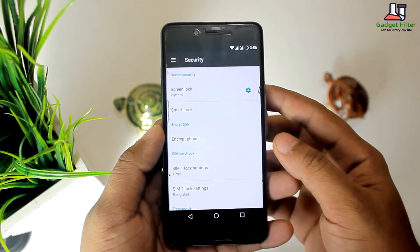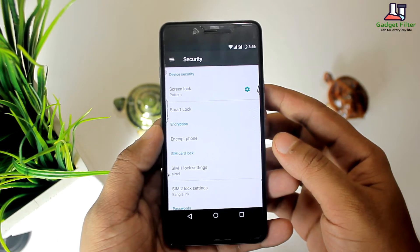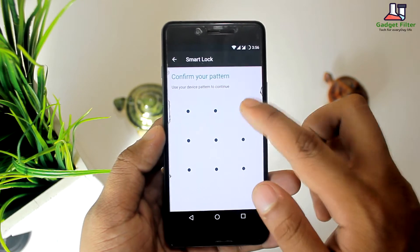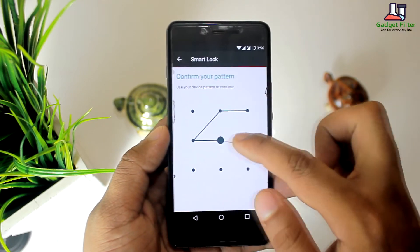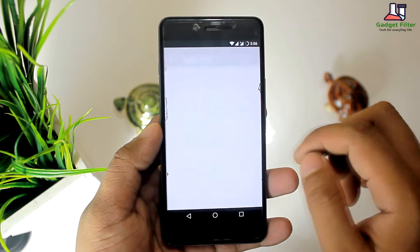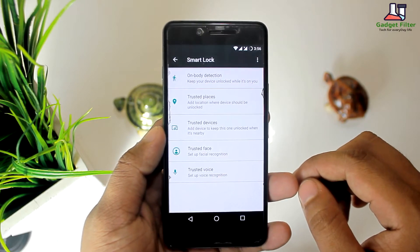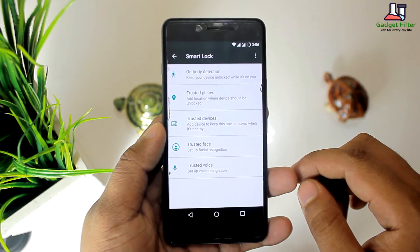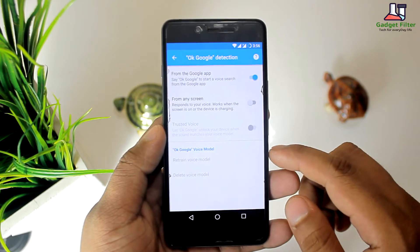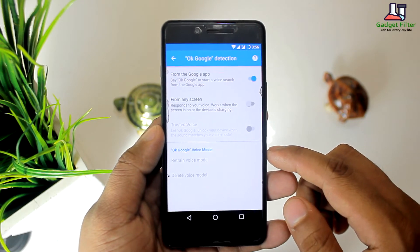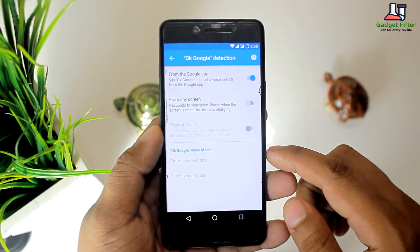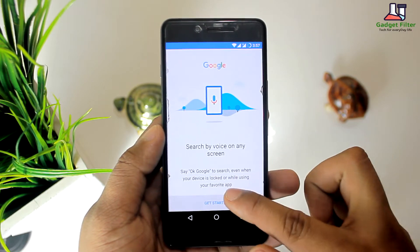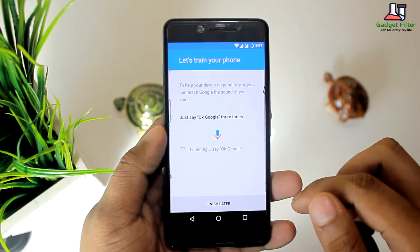There is also the Smart Lock feature. When you turn on this feature, your mobile phone will be unlocked when you are holding it, or when the mobile is in your house, office, or any other trusted places, or near a trusted device. The trusted device can be your smartwatch, Bluetooth speaker, etc.